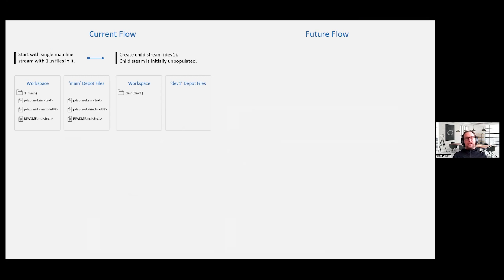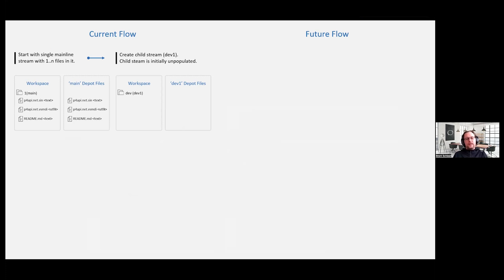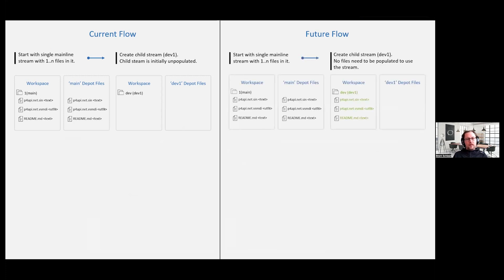We'll talk about that in P4V and I can remind you what that means. But nothing, when you just create it, nothing actually happened. But in order to start working in that newly created dev stream, you have to populate the stream.